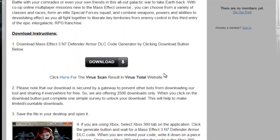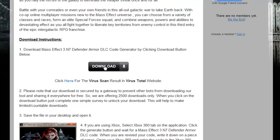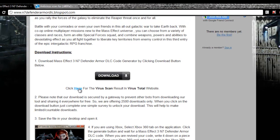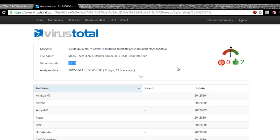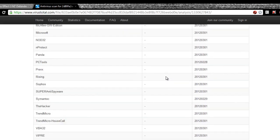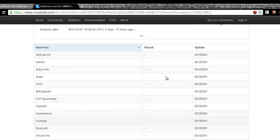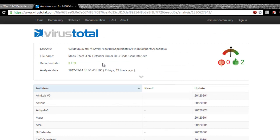To download the Mass Effect 3 N7 Defender Armor DLC code generator, just click the download button here. You can also see there is a virus scan link which will take you to the VirusTotal website where the file has been scanned with most of the popular anti-viruses and found no threats or viruses detected. If you want, you can always re-scan the file on www.virustotal.com before executing the application.